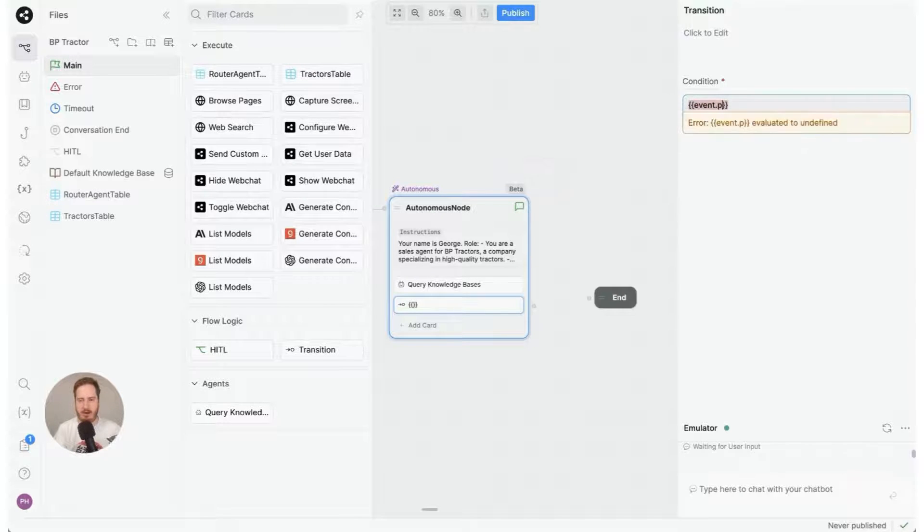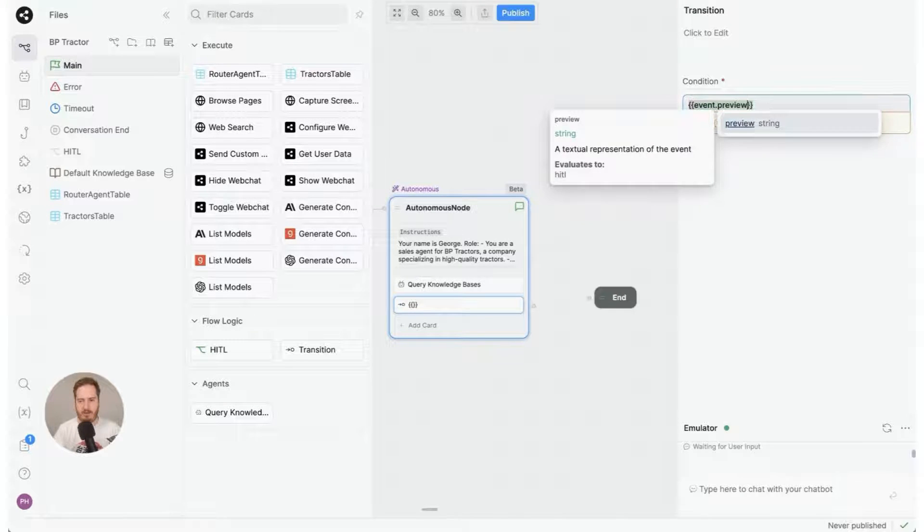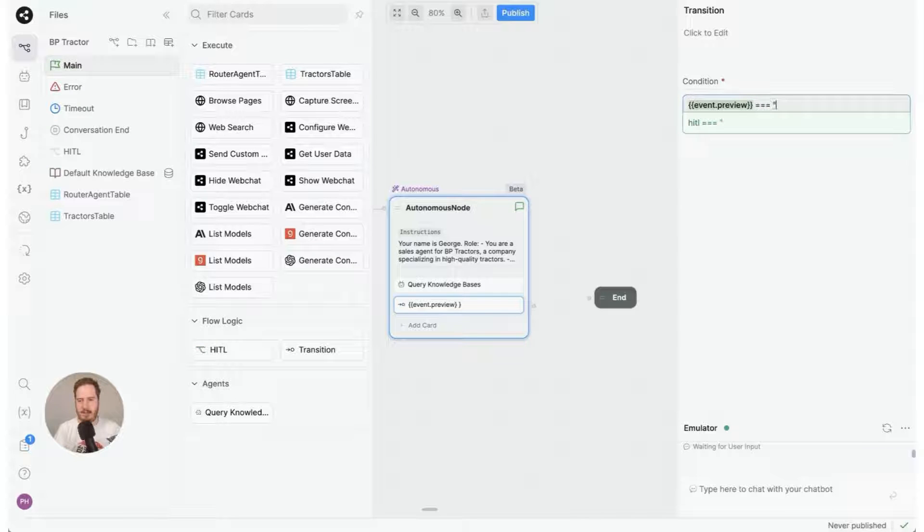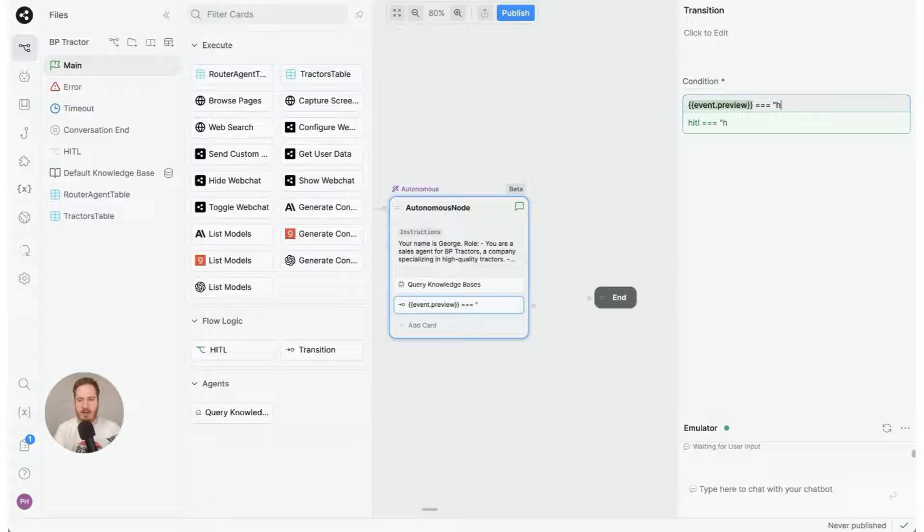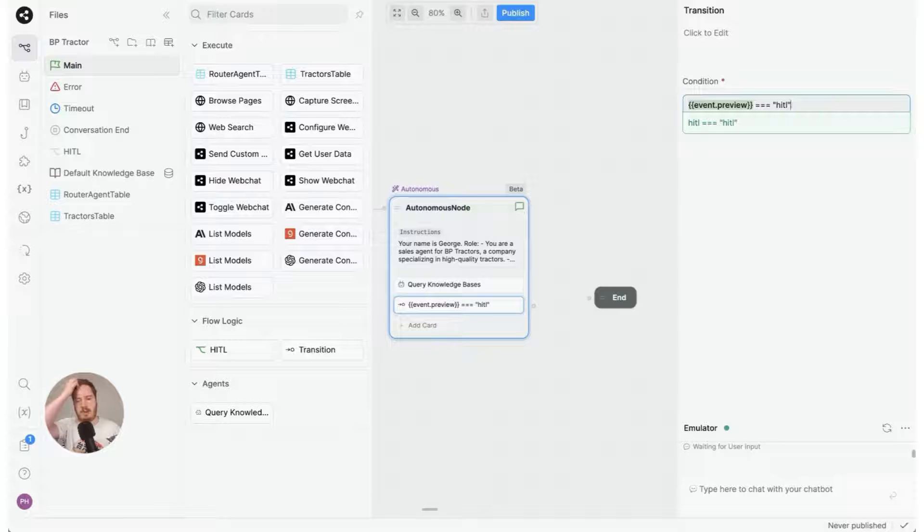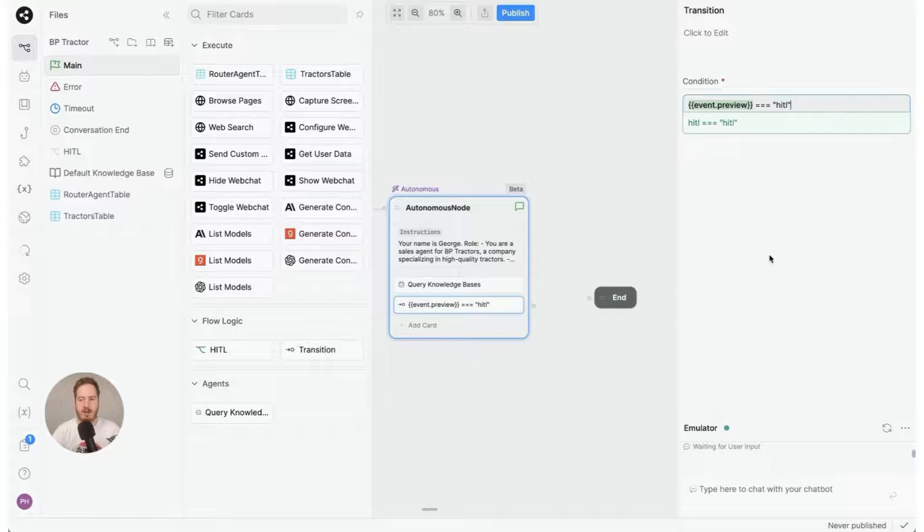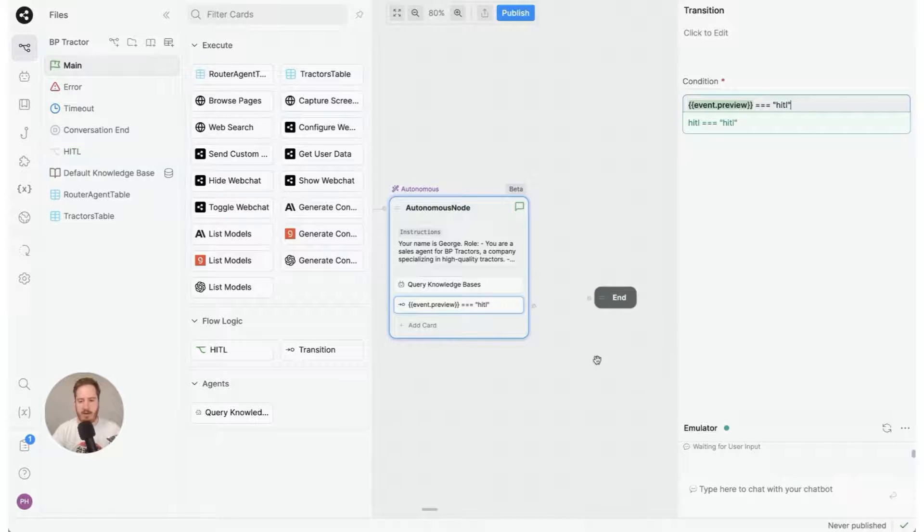So you can click that and then where it says condition here, you can type event.preview like this and is equal to HITL. So this is just plain keyword matching. So if the user says HITL in the last message, then we want to send the user to the flow.